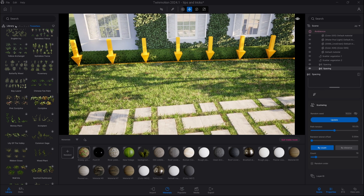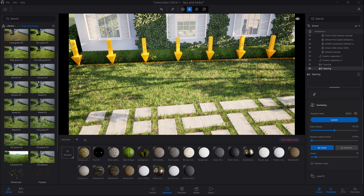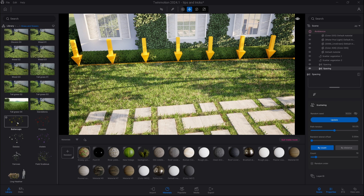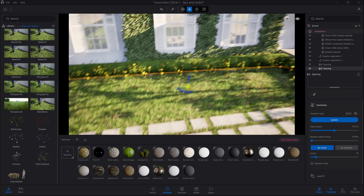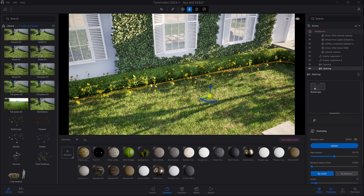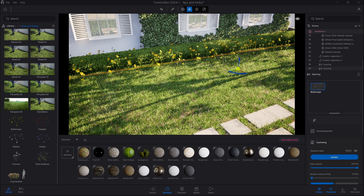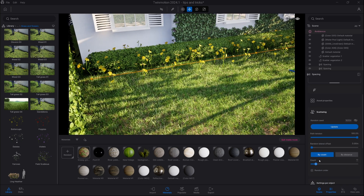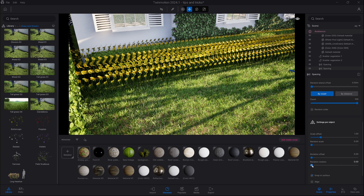Flowers you can obviously pick from Megascans, however keep in mind we also have some flowers in the grass category. Here we have buttercups, which I'm going to use now. I'm just picking it, and now after selection, path tension to 100% as well, we need to increase the count, and obviously random rotation.